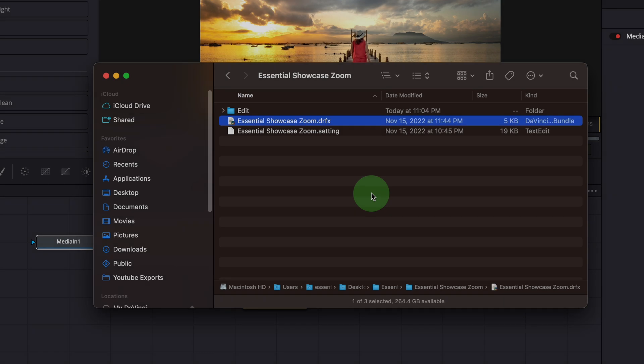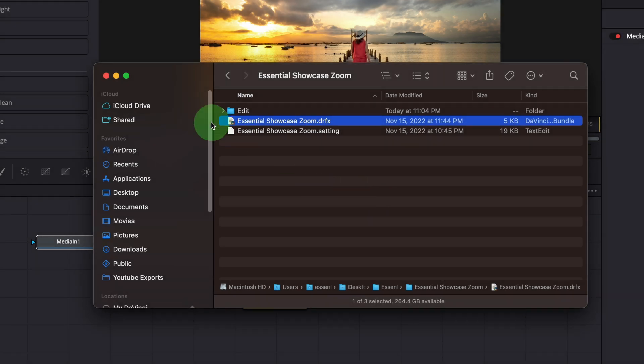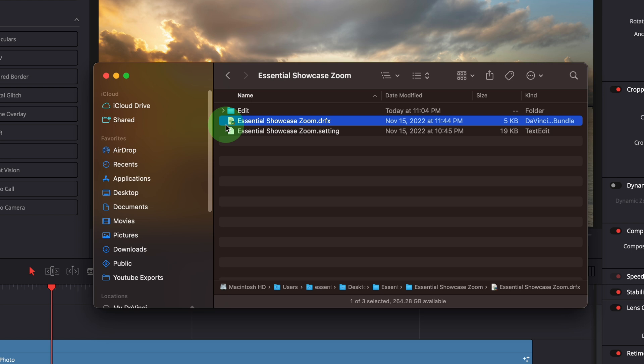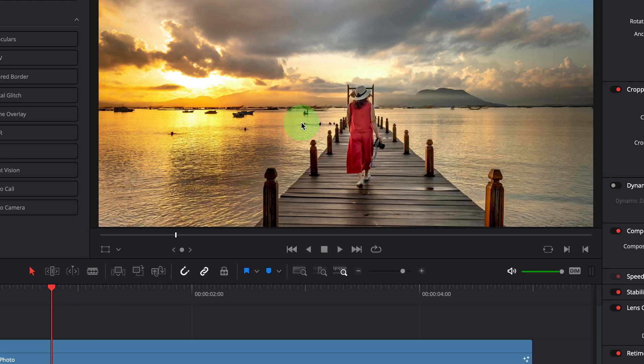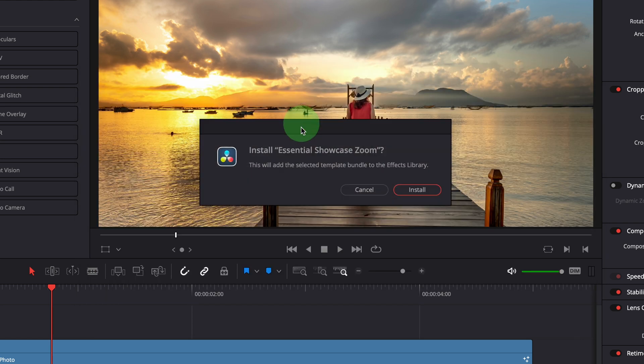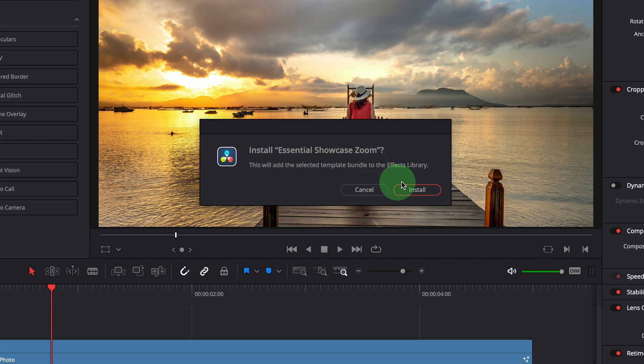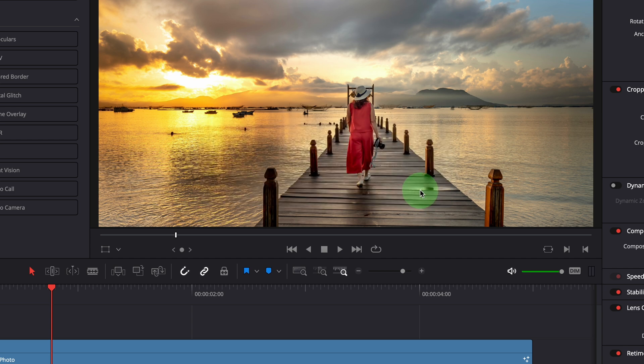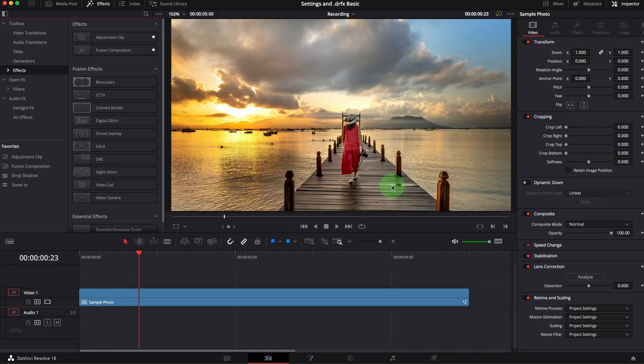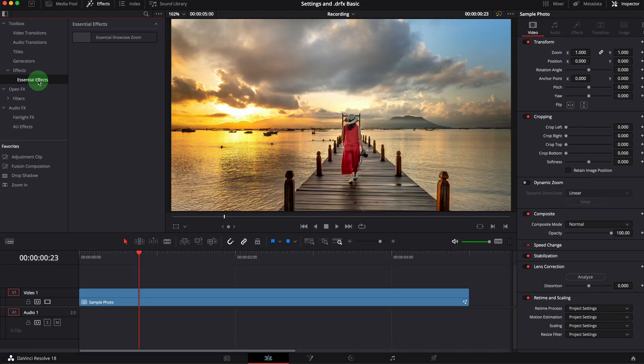A DRFX bundle makes it easier for us to import the templates created by others. We simply double click the file to start the installation and there's no need to manage the template folder and subfolders. Once it's done, the effect will be available in the effects panel.